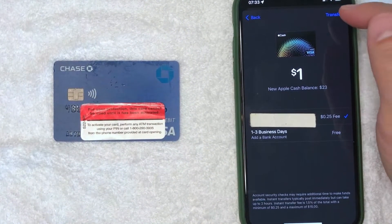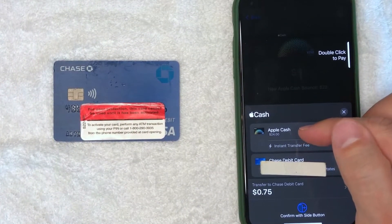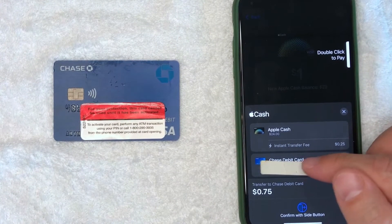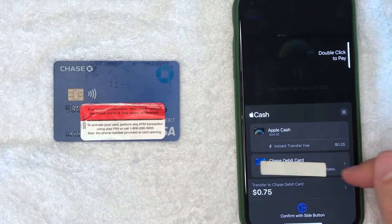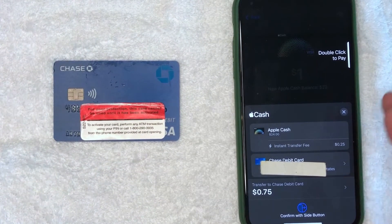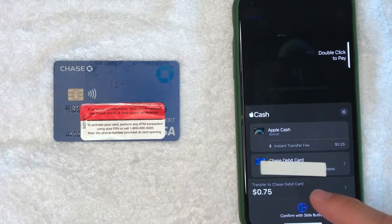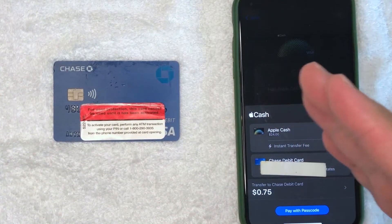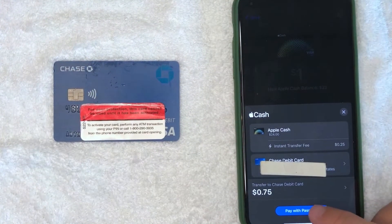Since I'm going to be doing an instant transfer, I'll accept the 25 cent fee and click Transfer on the top right. Here is the confirmation screen — it lets me know I'm transferring via instant transfer with a fee of 25 cents, and it shows which debit card I'm sending to, which is my Chase debit card. If you have more than one debit card you can click the arrow to change it. The total amount going to my debit card will be 75 cents. If all that looks good, double-click the side button, then confirm with your Touch ID, Face ID, or passcode.